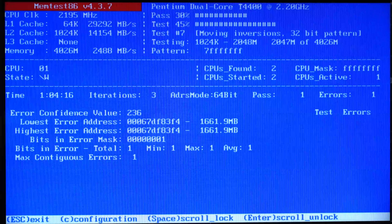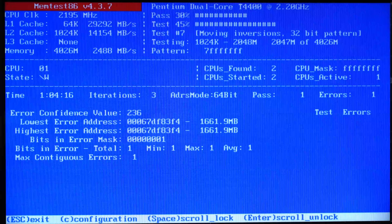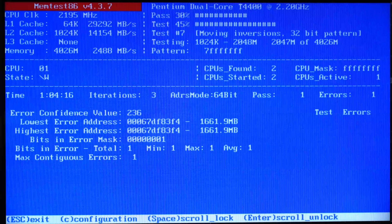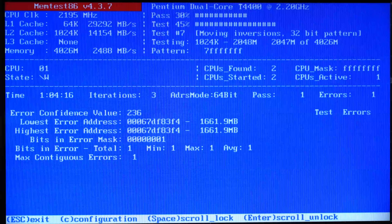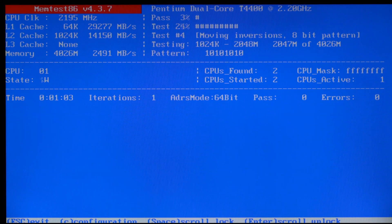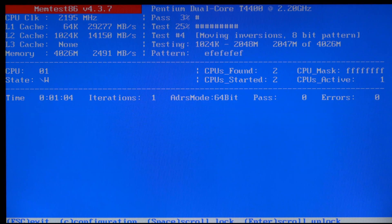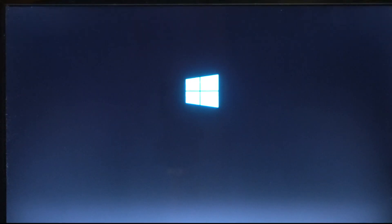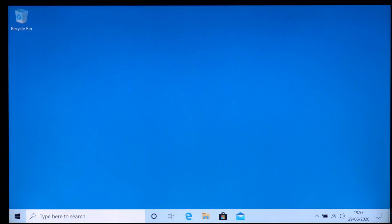Even if just one error is found, this problem needs to be addressed, which I'll talk about at the end of this video. The only thing we want to see here is no errors. This test will keep running until you stop it. You can stop the test at any time by pressing the escape key. Your computer will then automatically boot back into Windows.